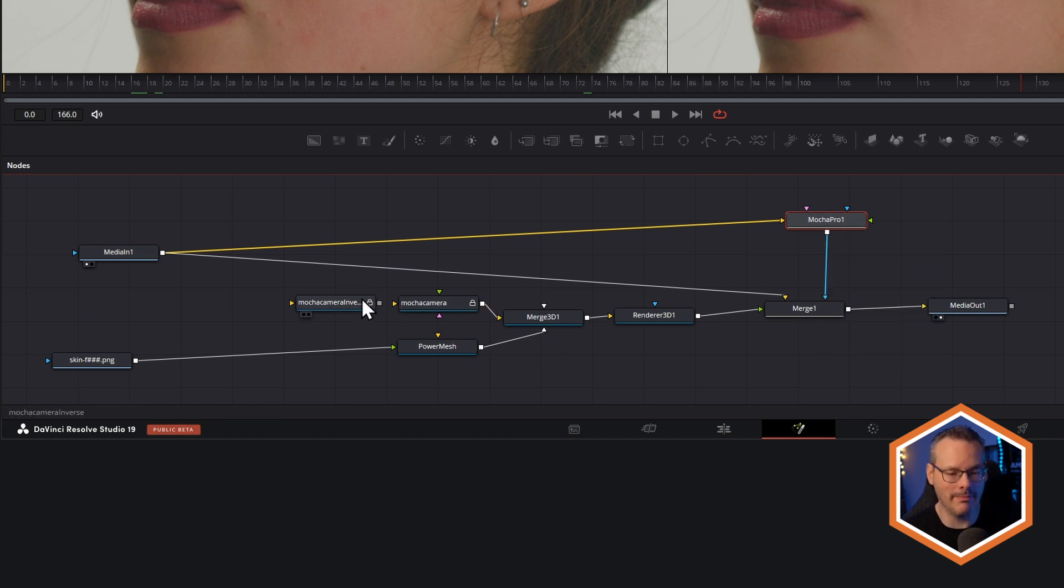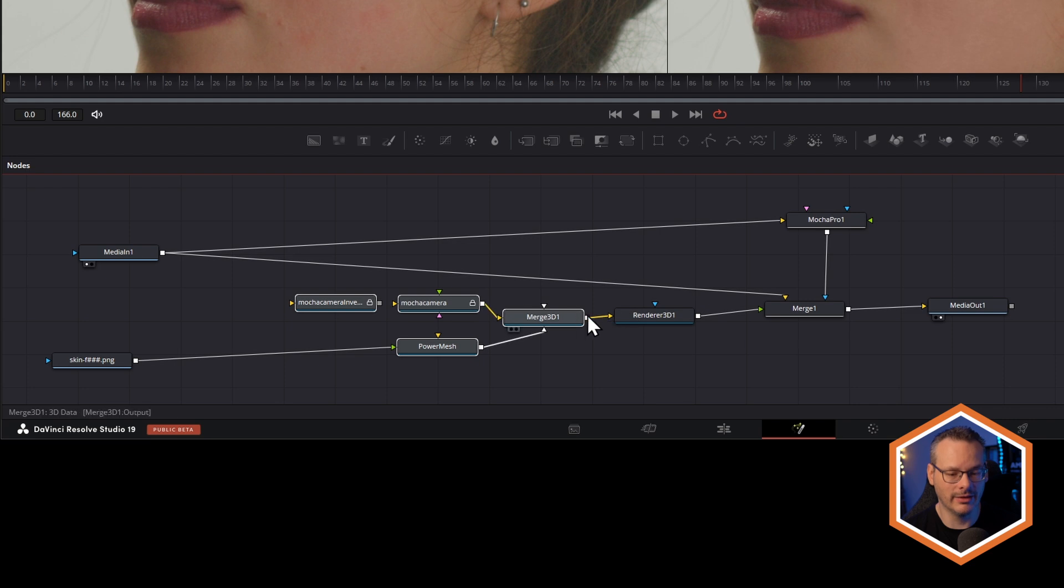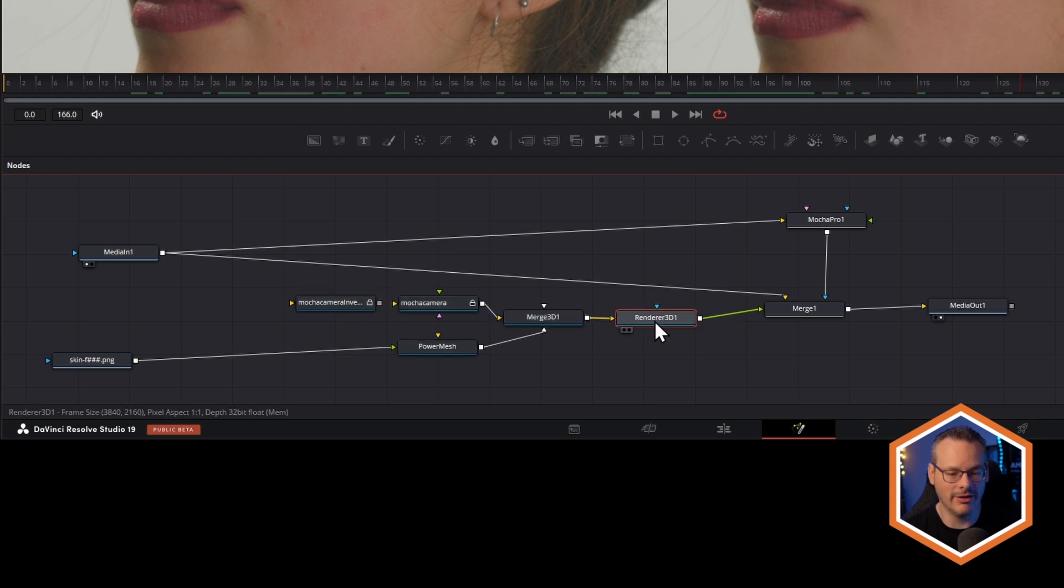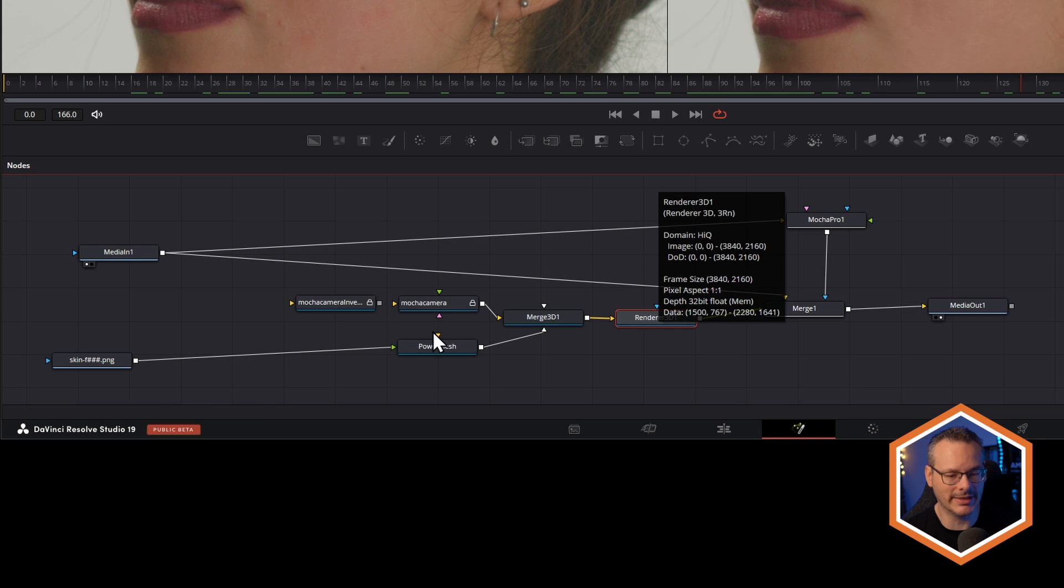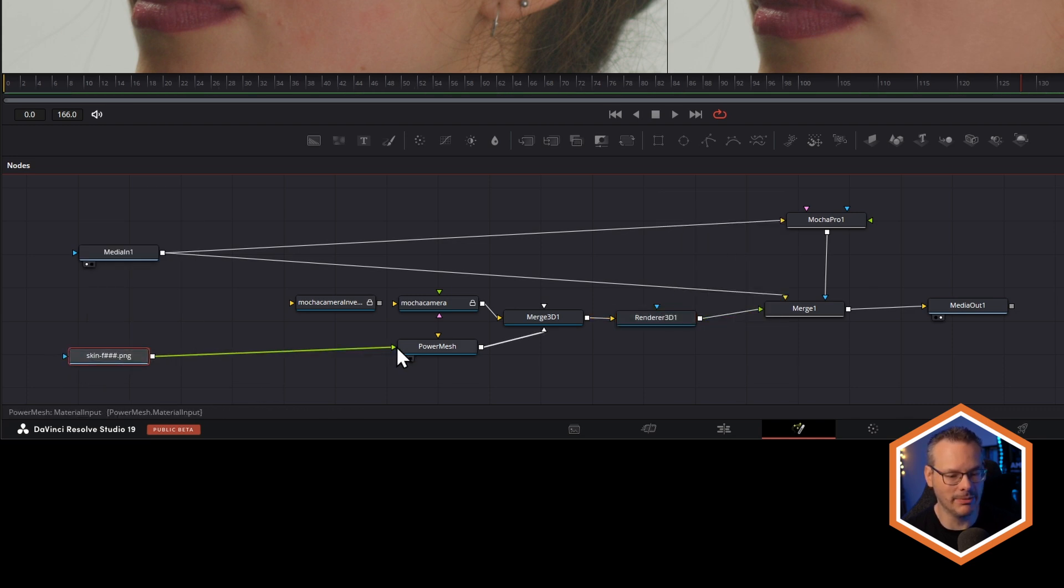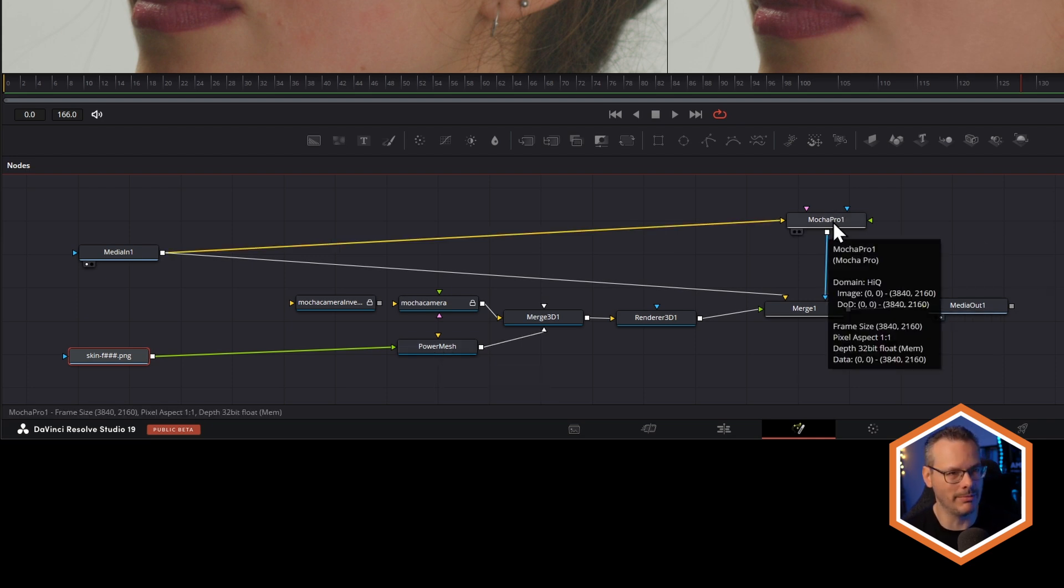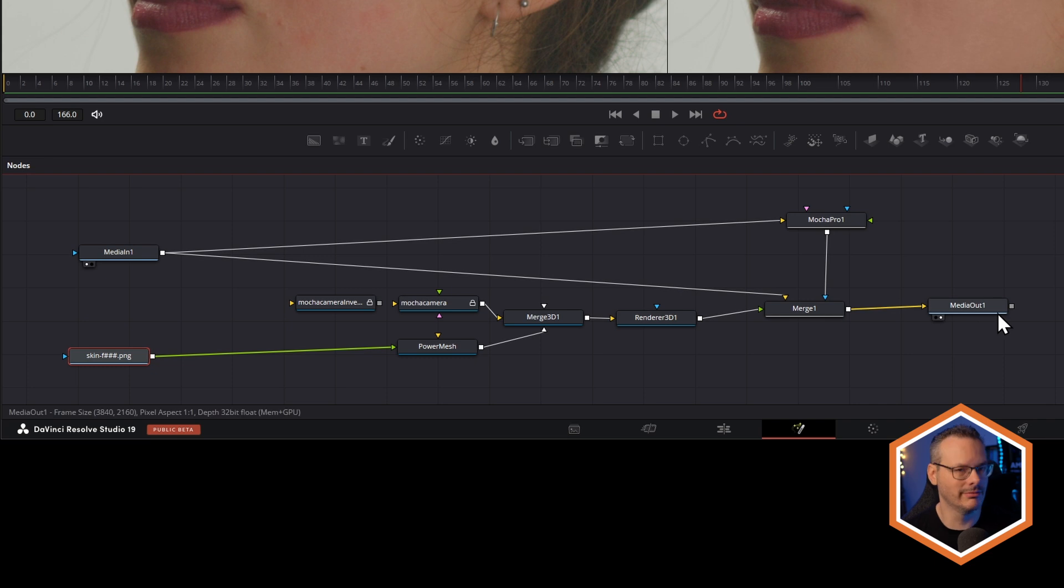export it as an Alembic file, import that Alembic, which brings you these four nodes here, create a renderer 3D to make sure that we can see that, and then pipe in your texture into the material input on the Power Mesh node. Merge them together with a mask, job done.